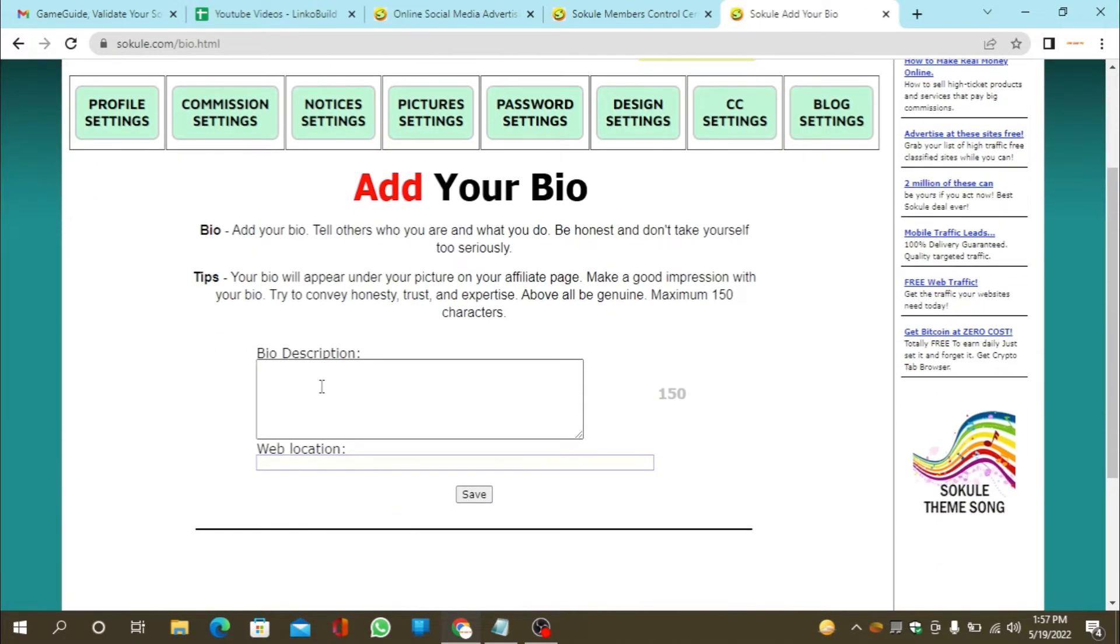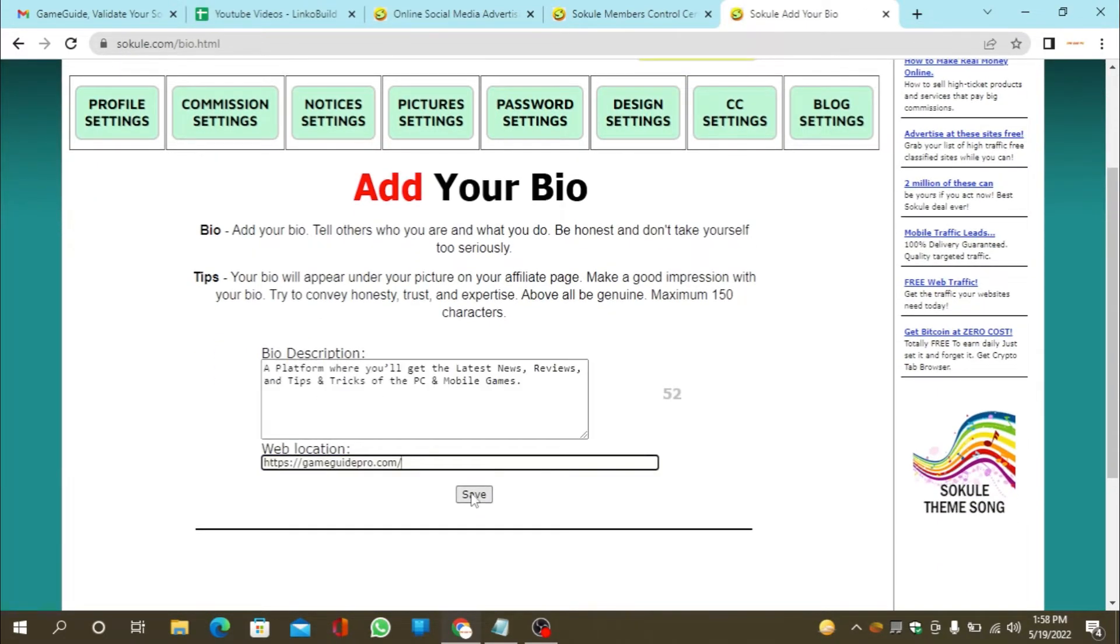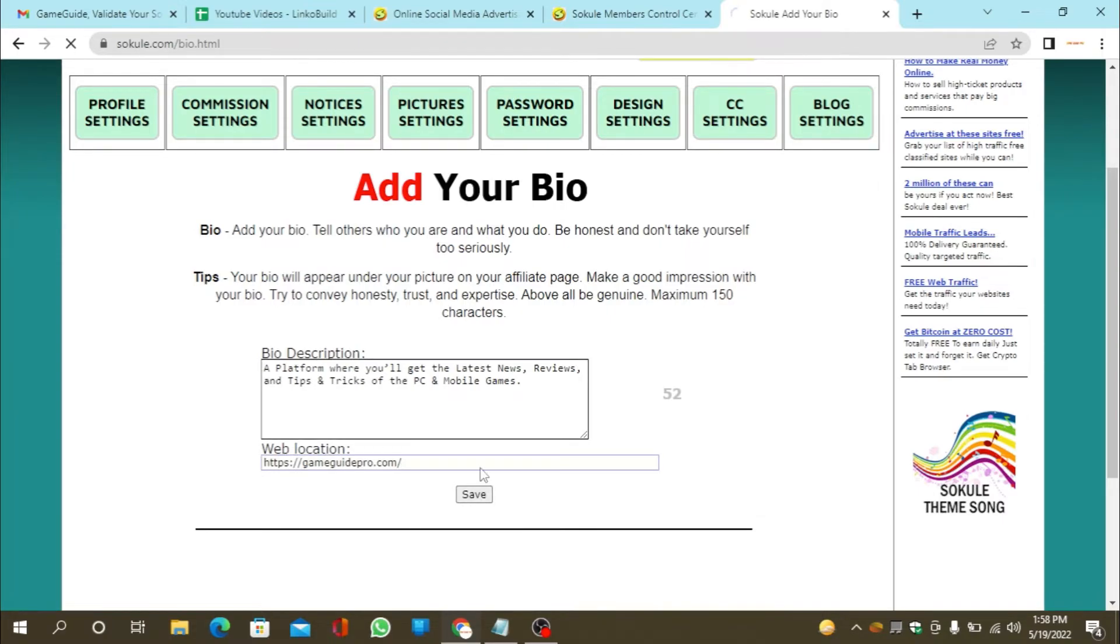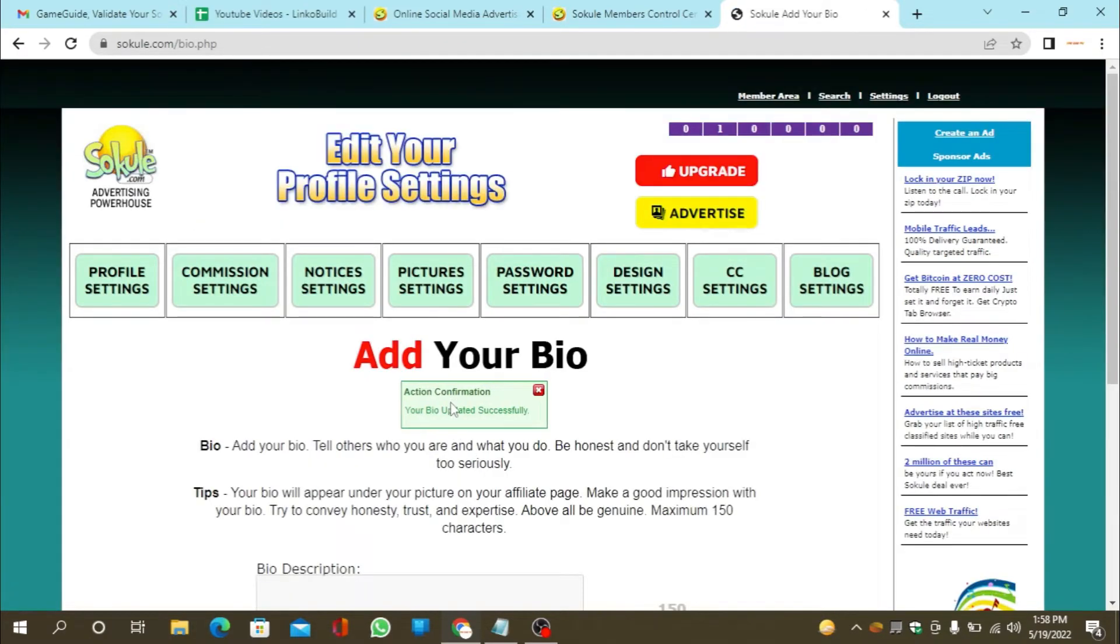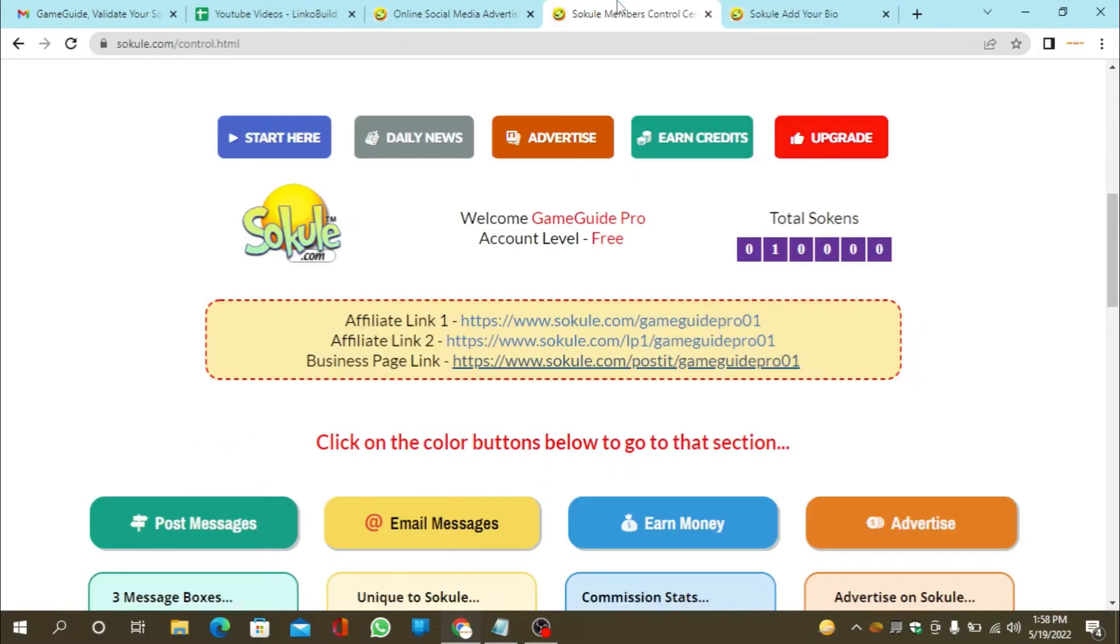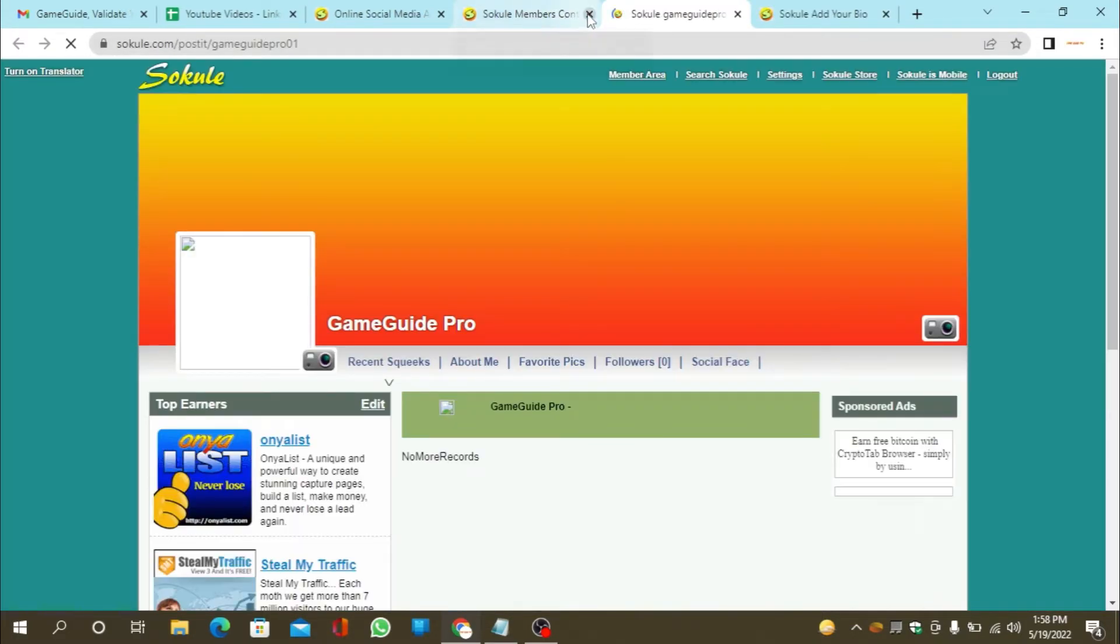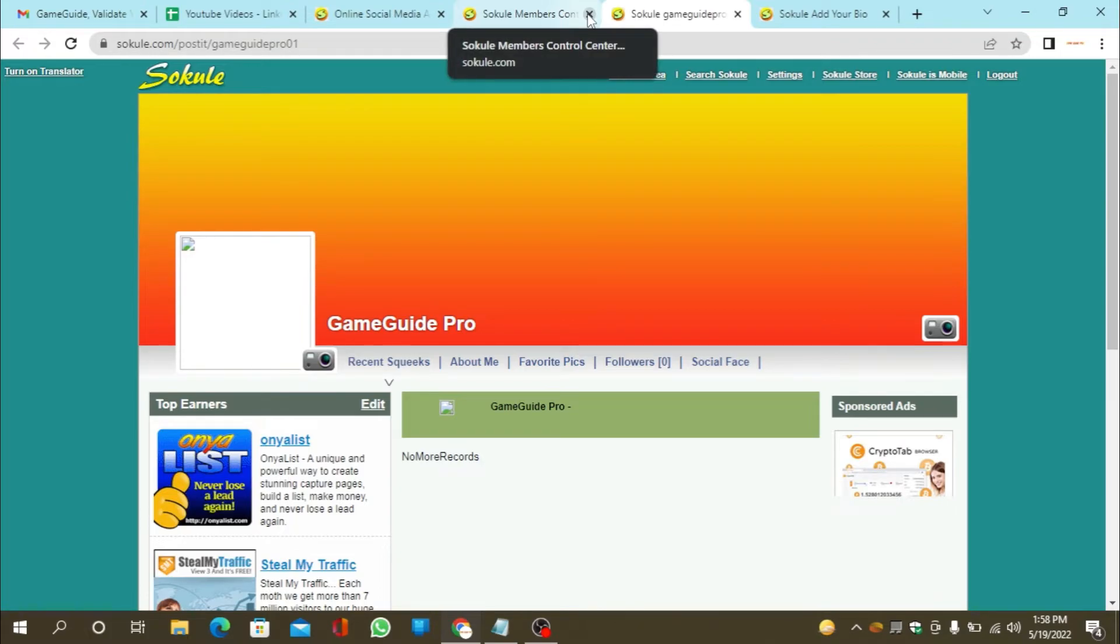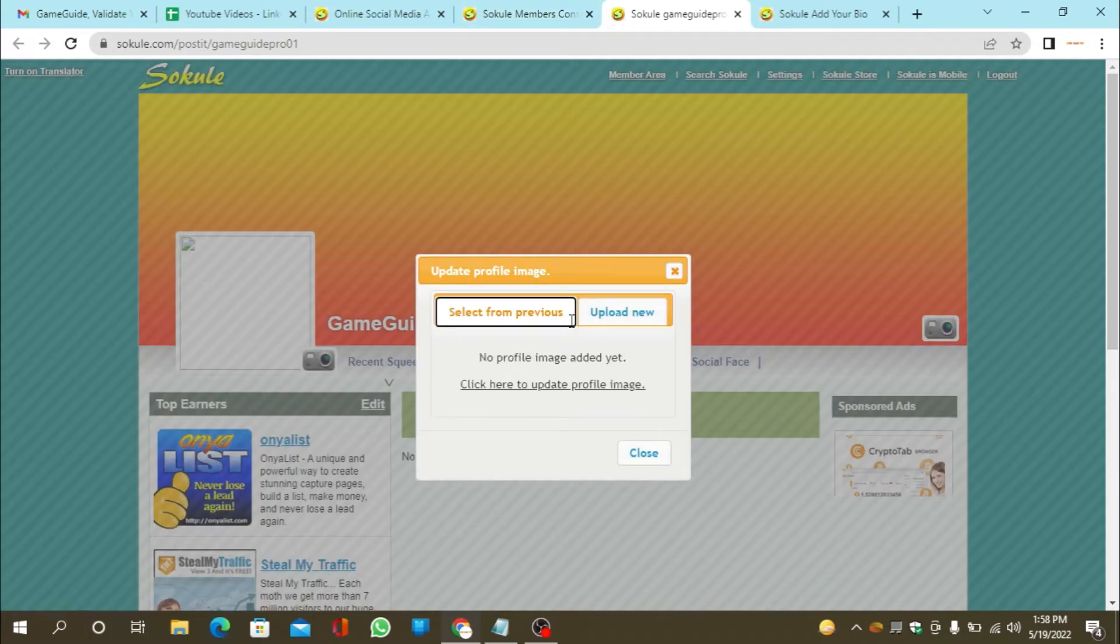Now fill in the profile details and click on save. After adding your profile details click on your profile and now edit your profile picture.